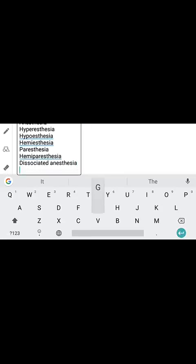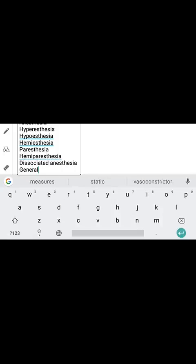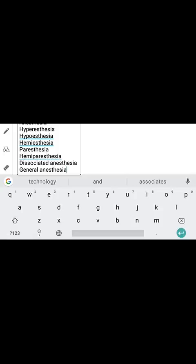Next is general anesthesia. General anesthesia means loss of all sensation along with loss of consciousness — all sensations are lost including consciousness.